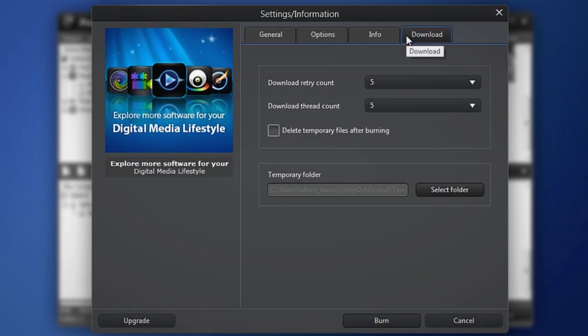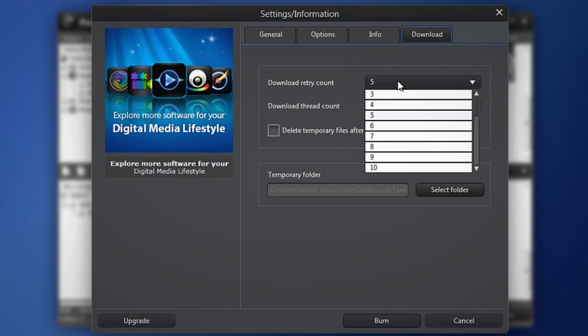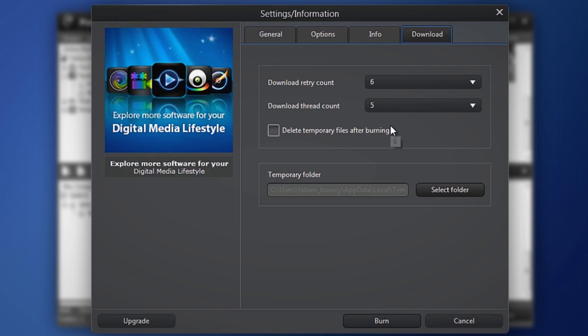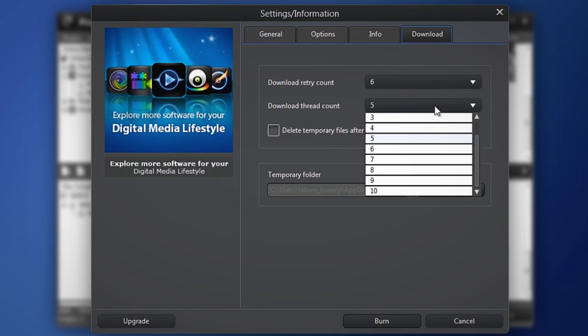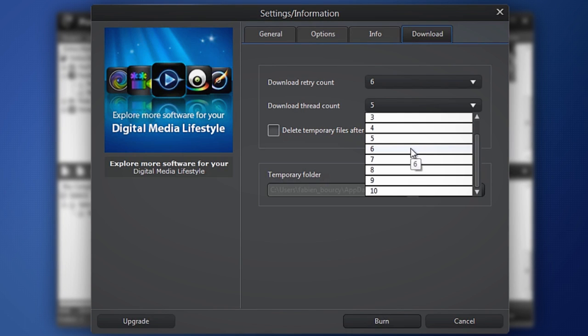In the Download tab, select the number of times Power2Go will try and download a file before giving up. Use the Download thread count to select the number of files to download at one time from an online media site.